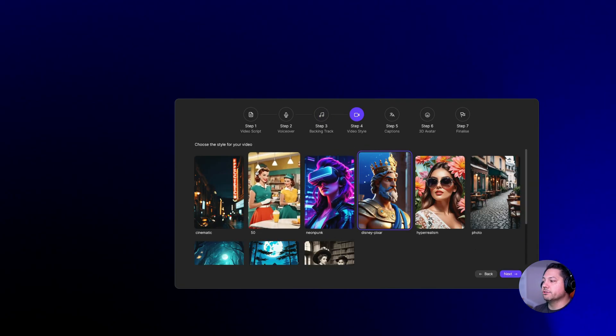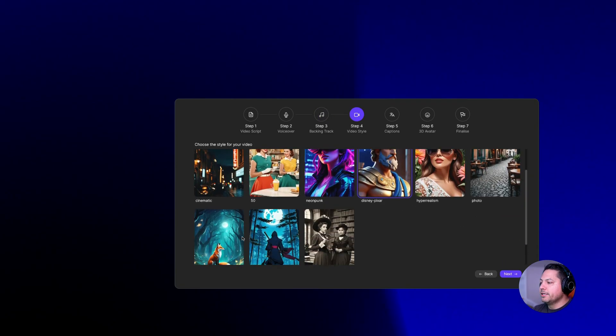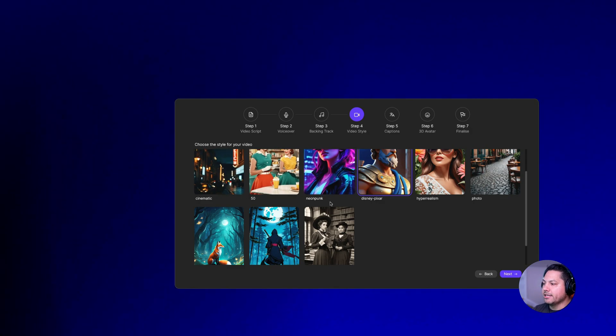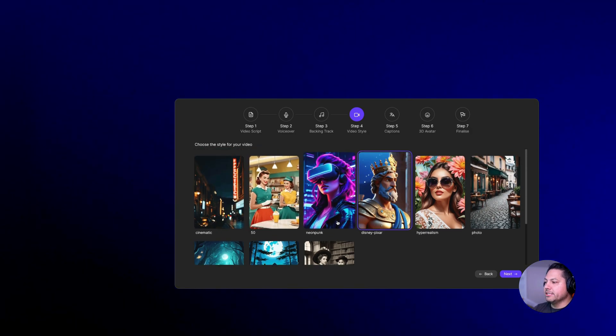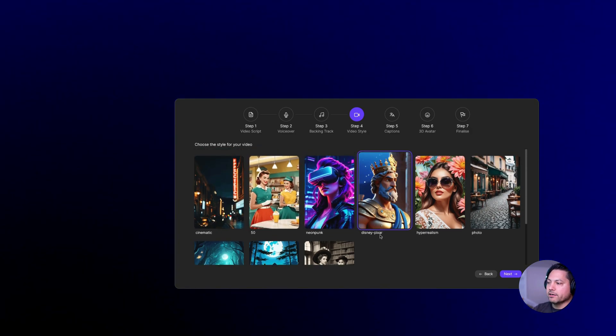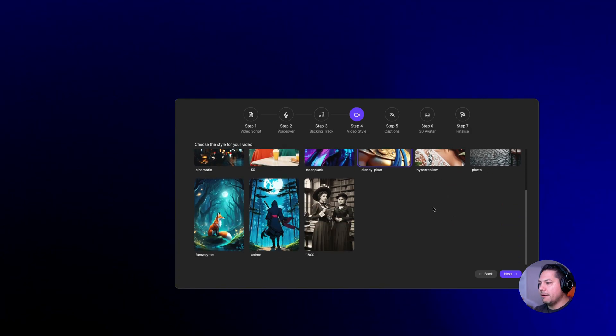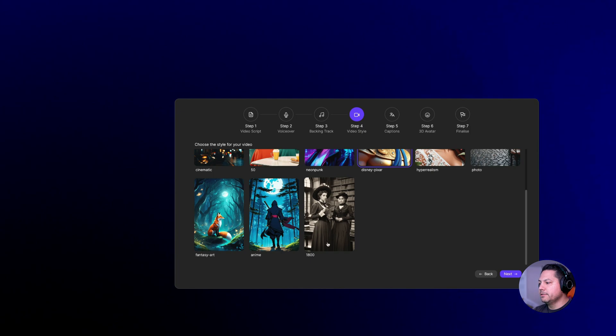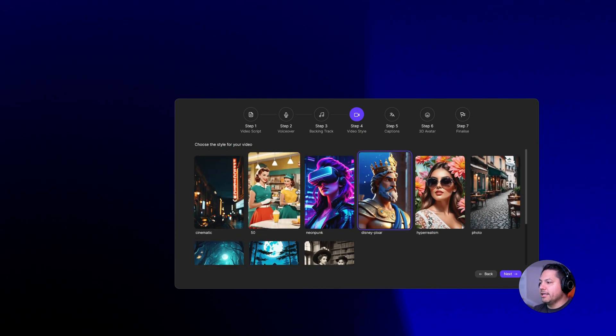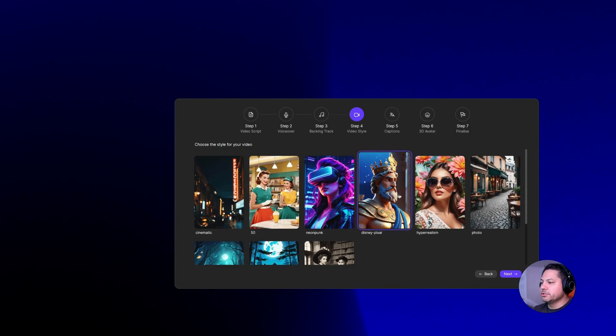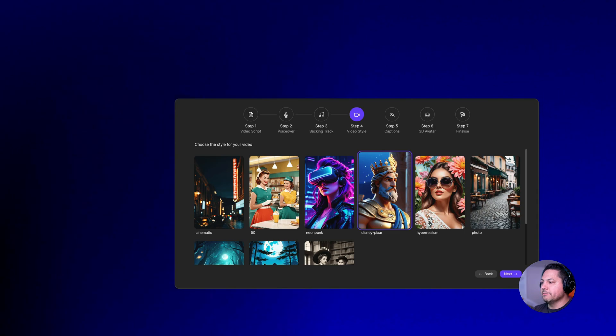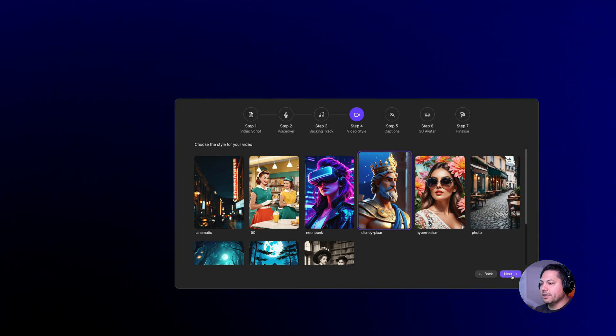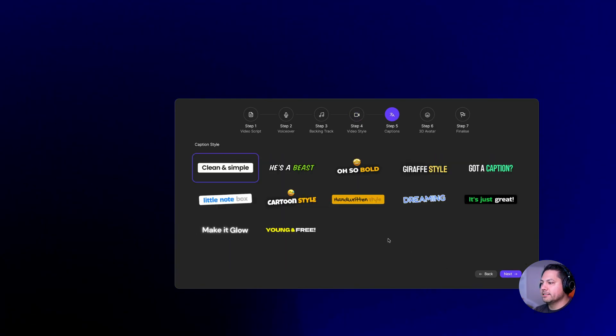Here's where you can choose your video style. We have different options from cinematic to fifties to neopunk, Disney Pixar, hyper realism, 1800s. I'm going to go ahead and choose Disney Pixar for this one. And then let's go ahead and hit next.